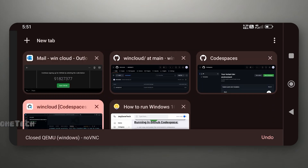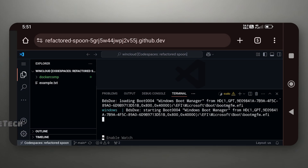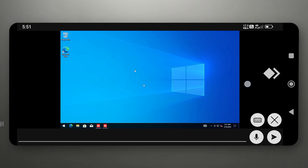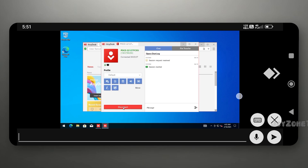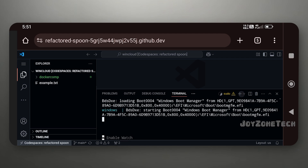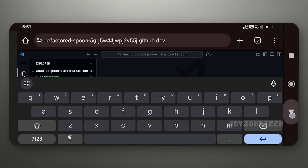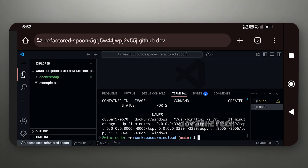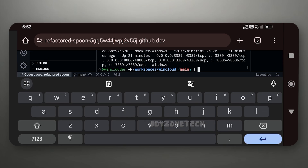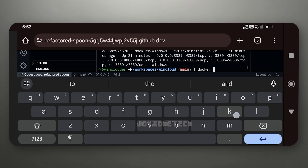You can close the browser after connecting to AnyDesk. To stop the Cloud PC, go to the Codespace Terminal. Enter the command docker ps. You will get the Container ID by this command. Enter the command docker kill and enter your Container ID.